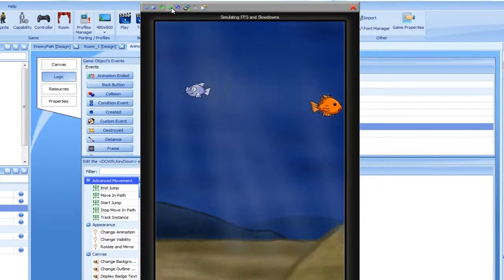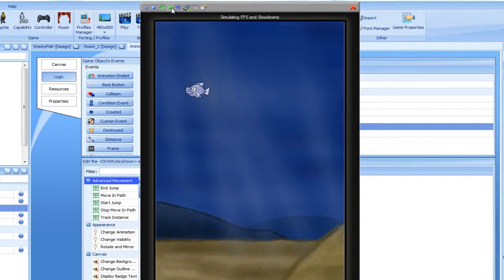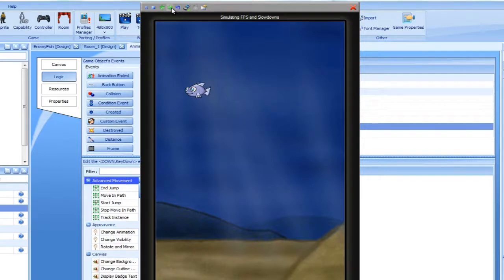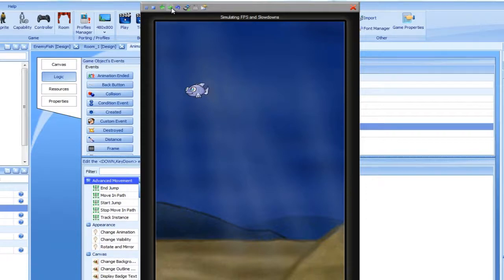Although our game has started to have some sort of gameplay, it is still rather dull. Having the enemy fish appear in the same position every time makes our game quite boring. We would therefore like to create our enemy fish dynamically and place it in changing locations.